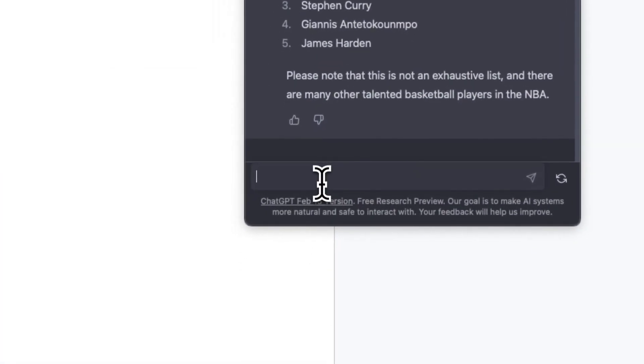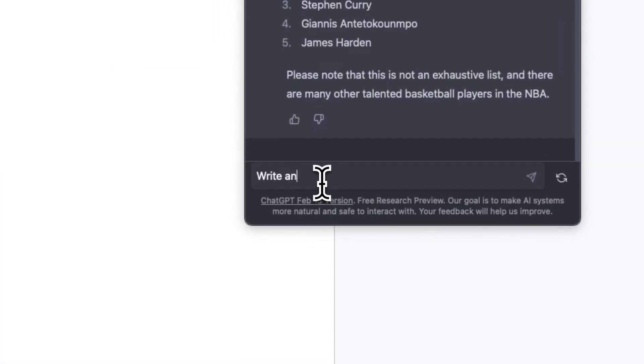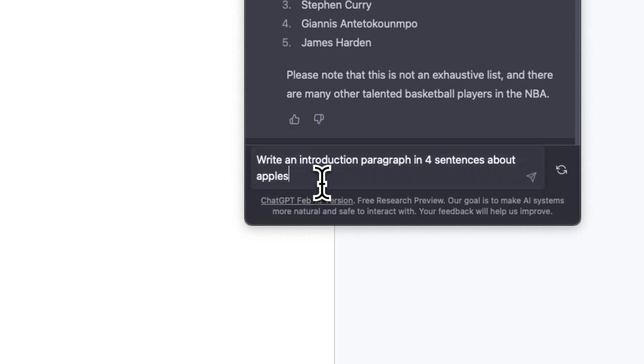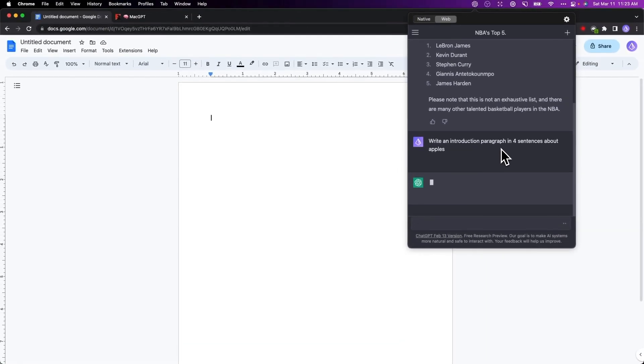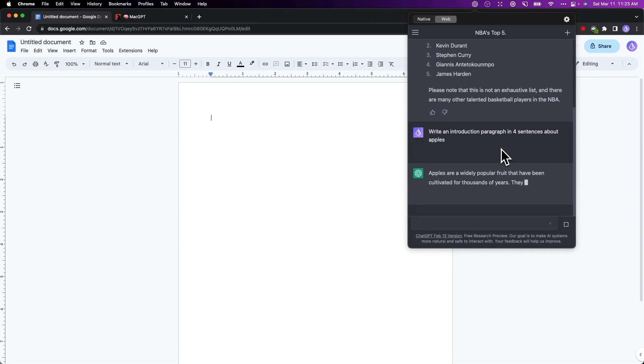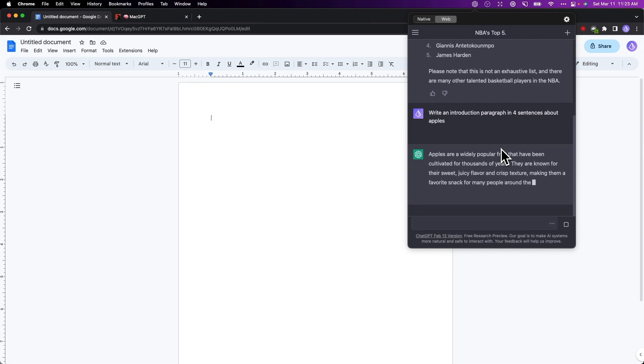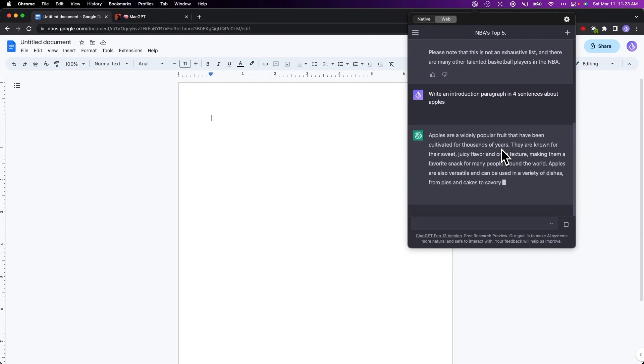If you're watching this video you're already aware of ChatGPT and how it works, but what if we could get a native macOS app that we can use to open up ChatGPT anywhere, no matter what application we have open on our Mac.